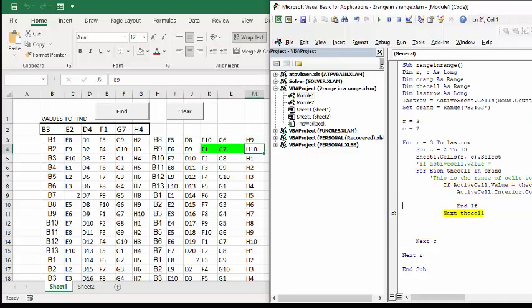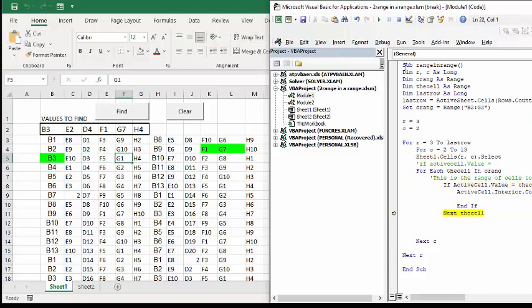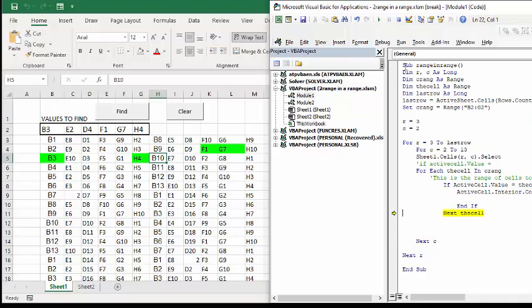There, it's found one, there it's found two. Basically, you can see it's going cell by cell and checking for each of the values within your range.